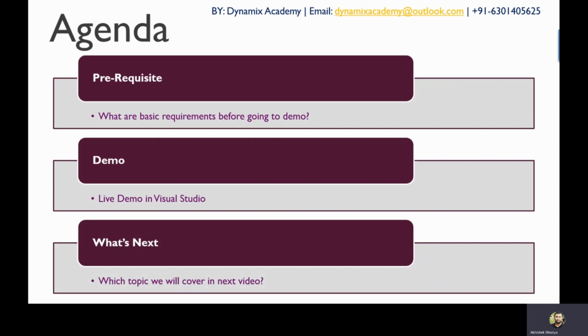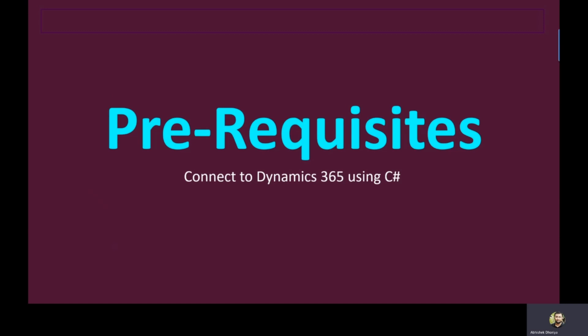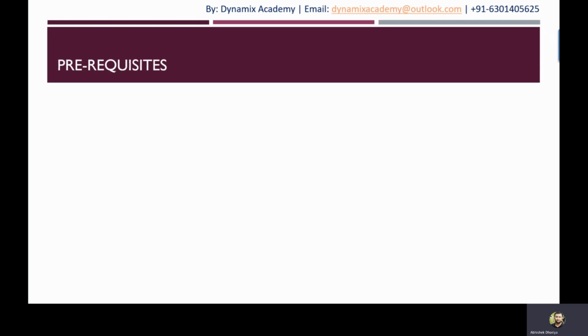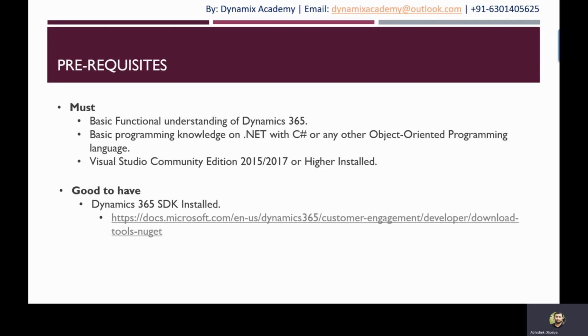Let us now see what are the basic prerequisites that you need before you start jumping into Visual Studio or before you start actually writing the code for connecting to Dynamics 365 using C#. We have divided these prerequisites into two categories: must have and good to keep. The link will be in the description box as well.